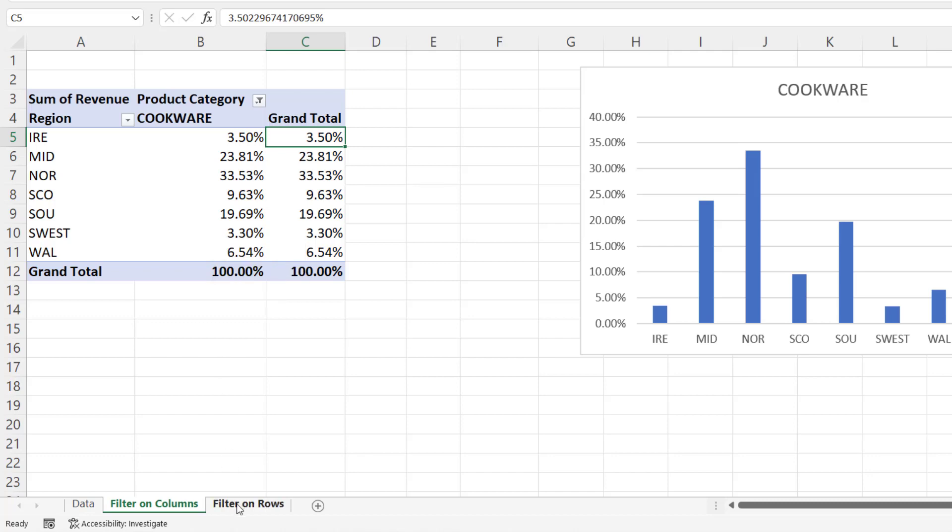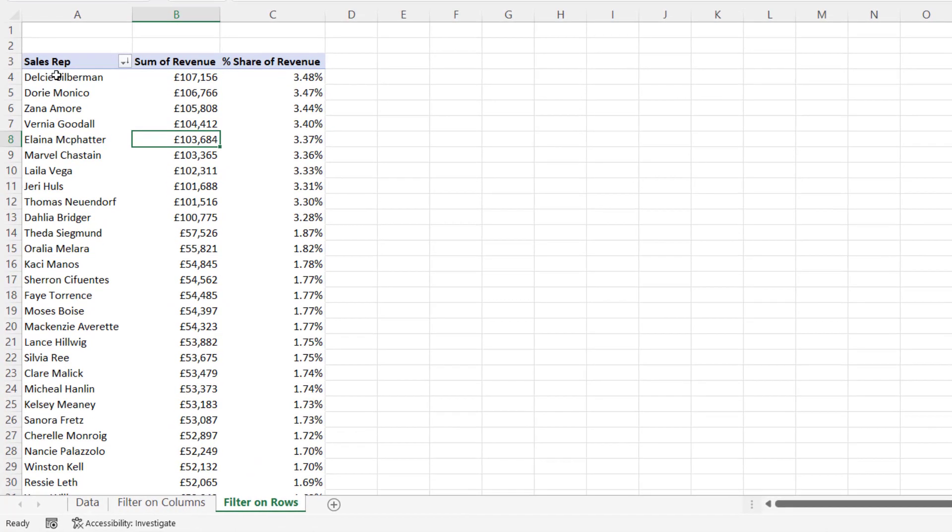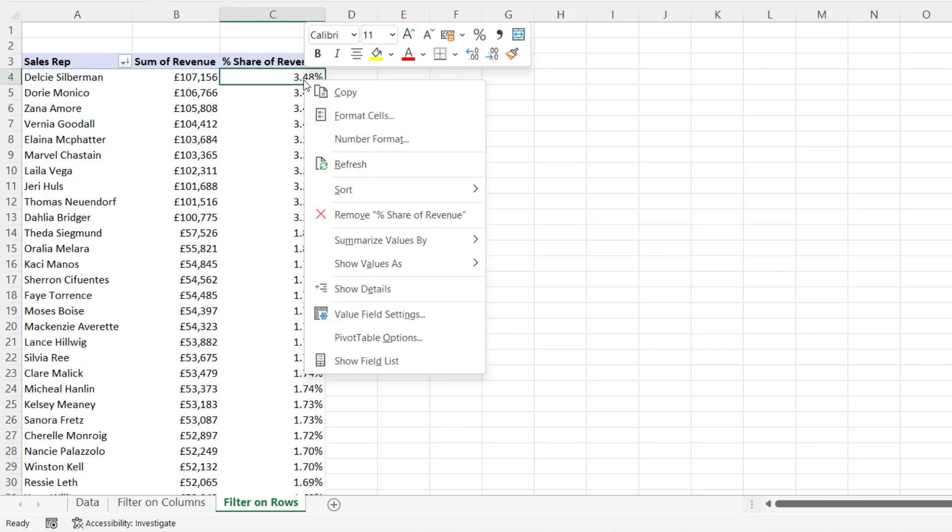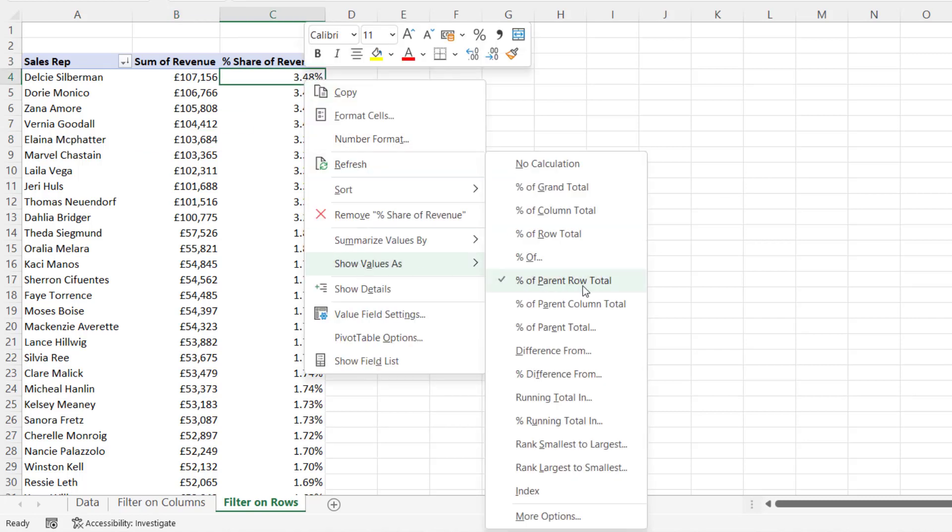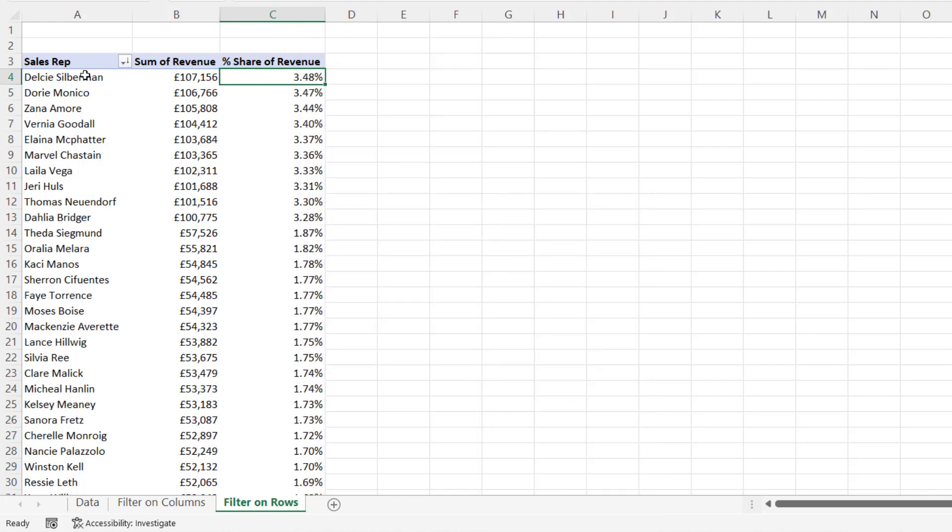I'll give you another example. Here, we've got a list of our sales reps, the sum of their revenue, and then their percent share of revenue. And I've achieved that by going to show values as percentage of parent row total.